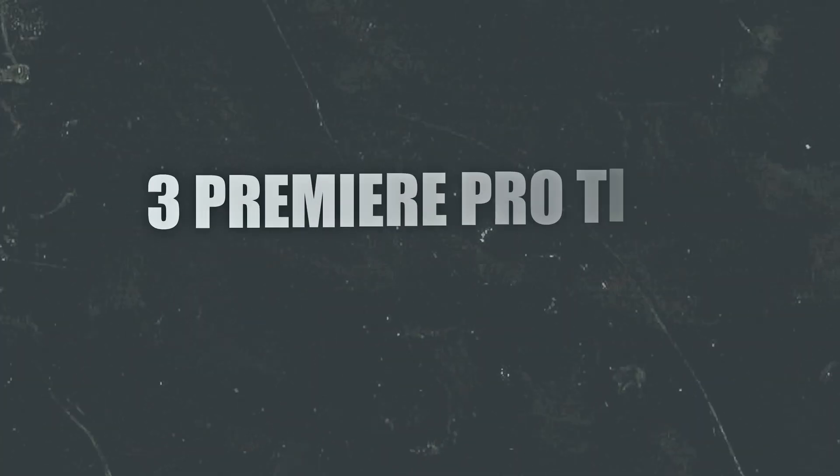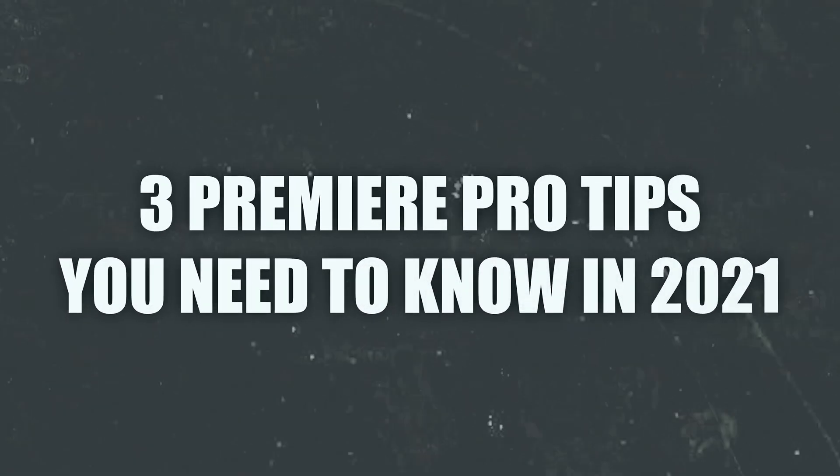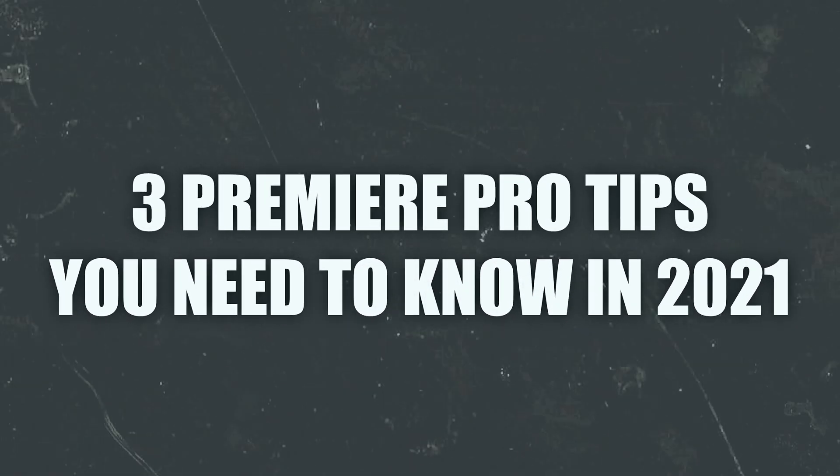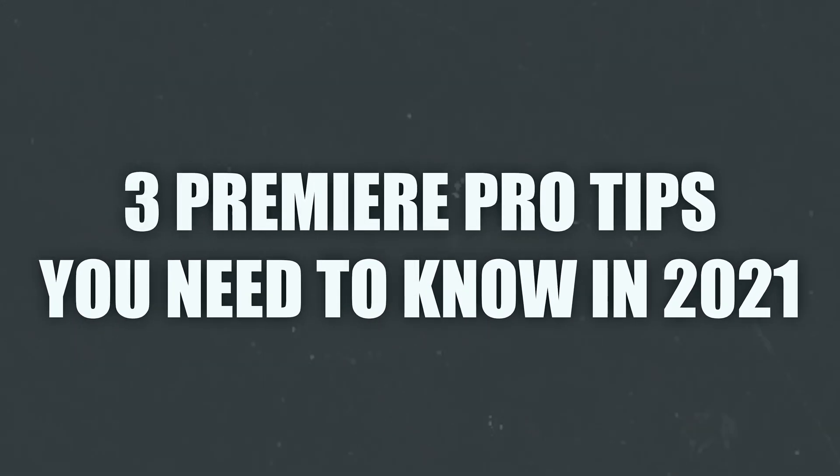In today's video, we're going back to basics with Premiere Pro and I'm going to give you three tips you need to know when editing.